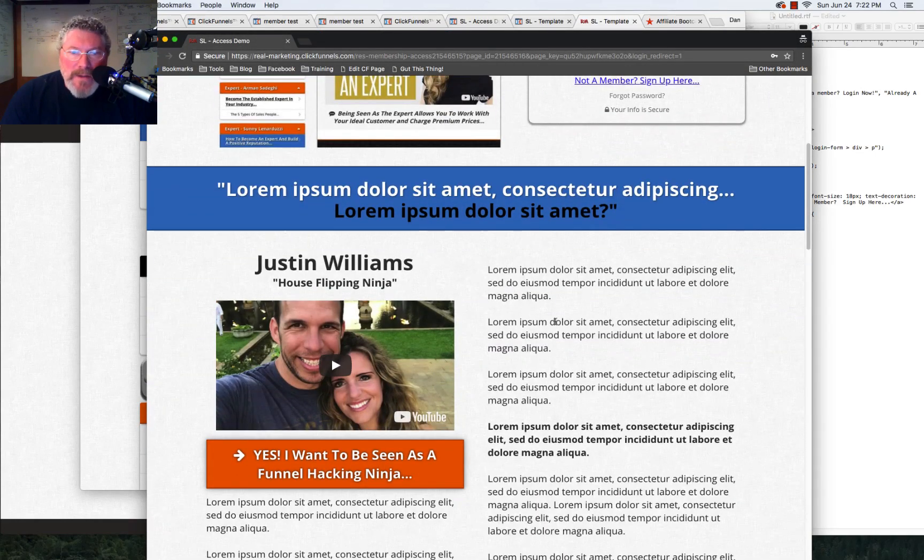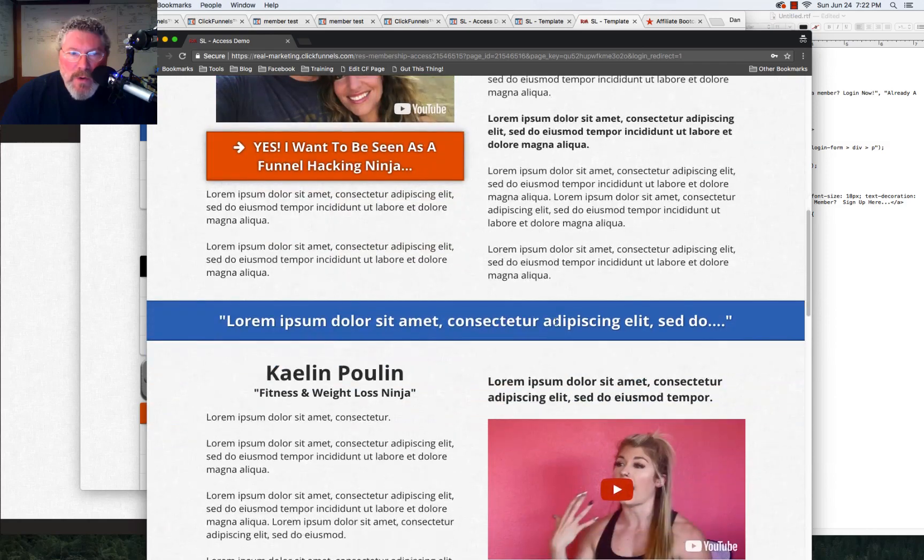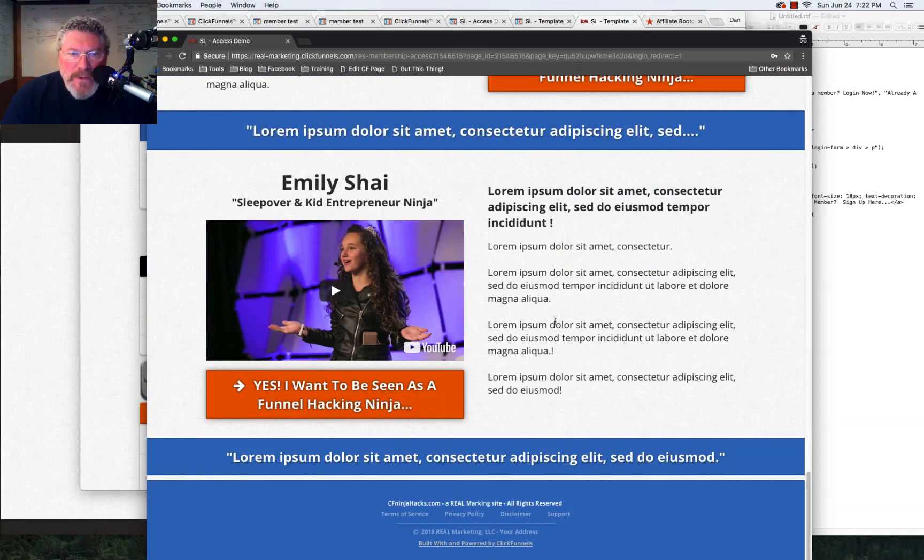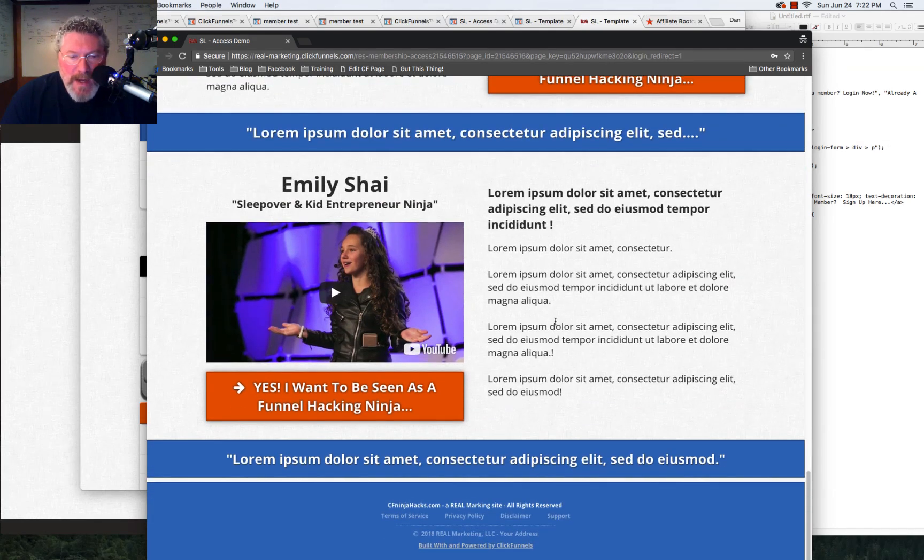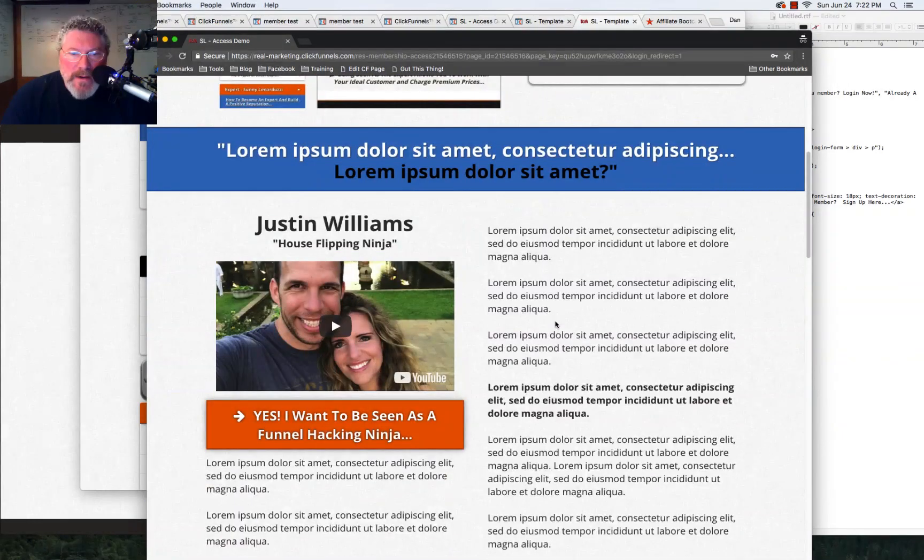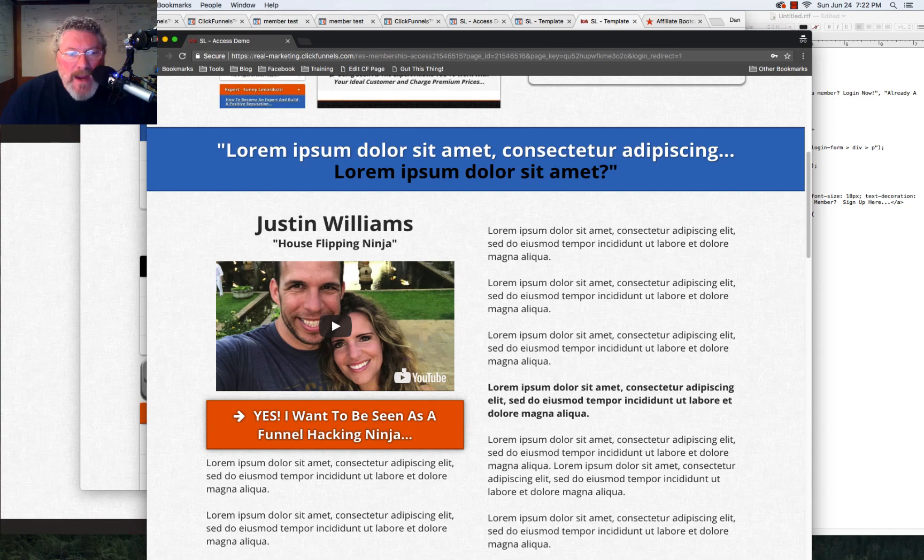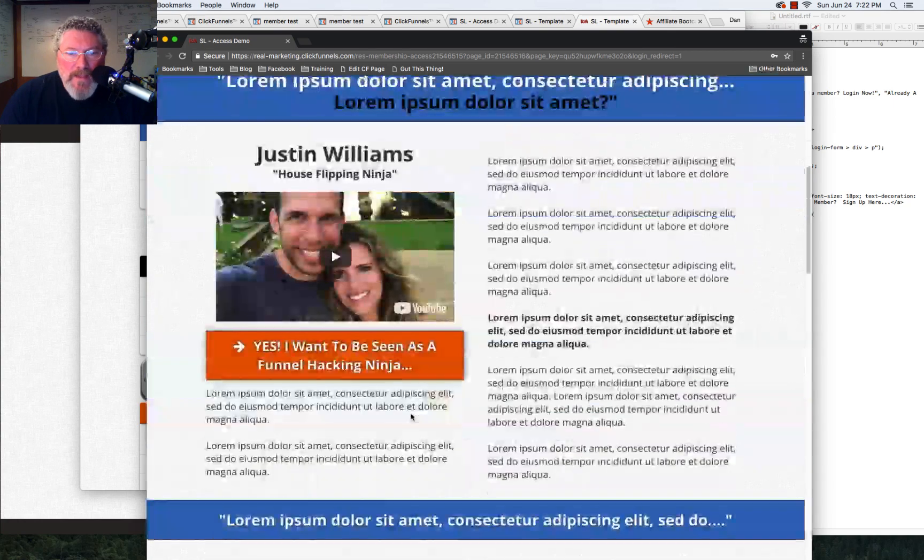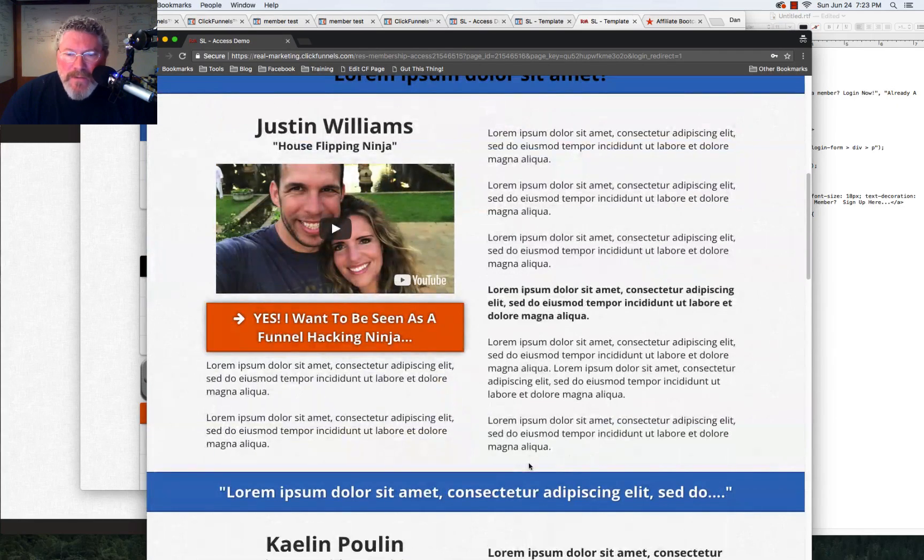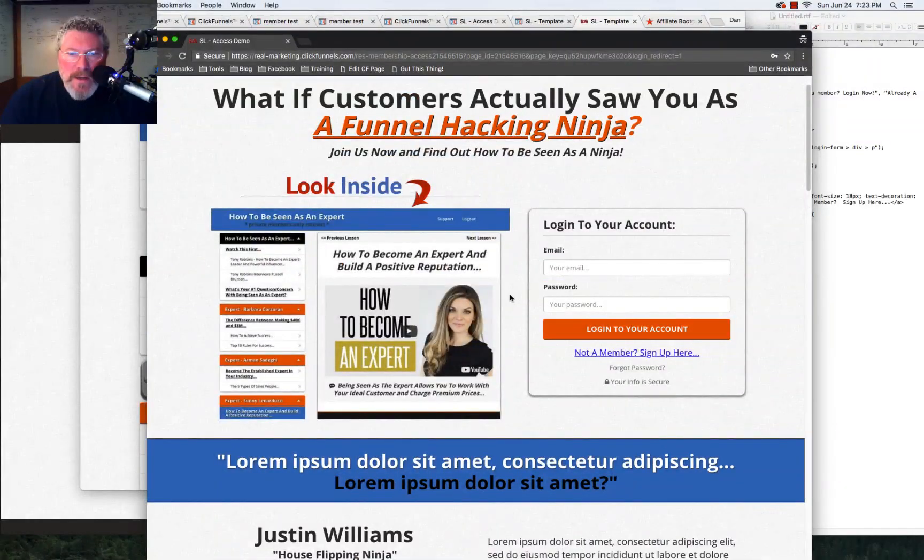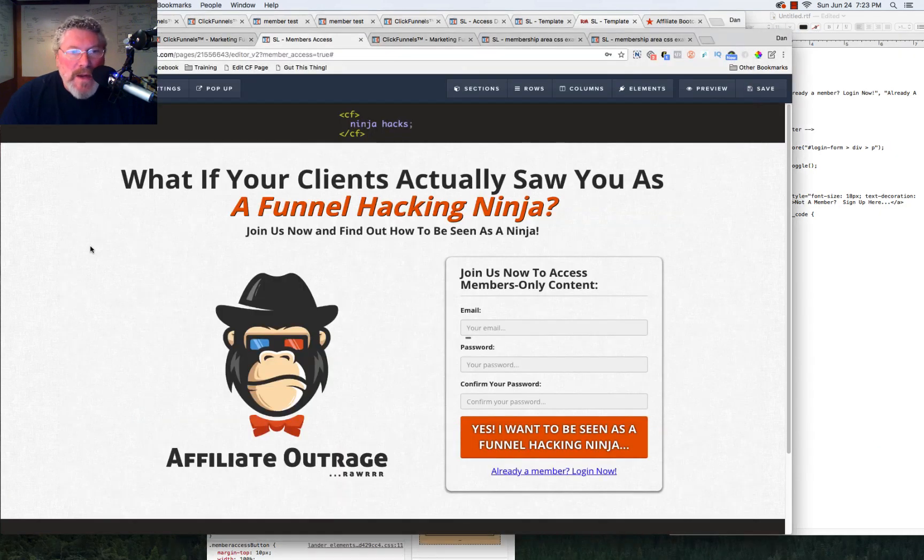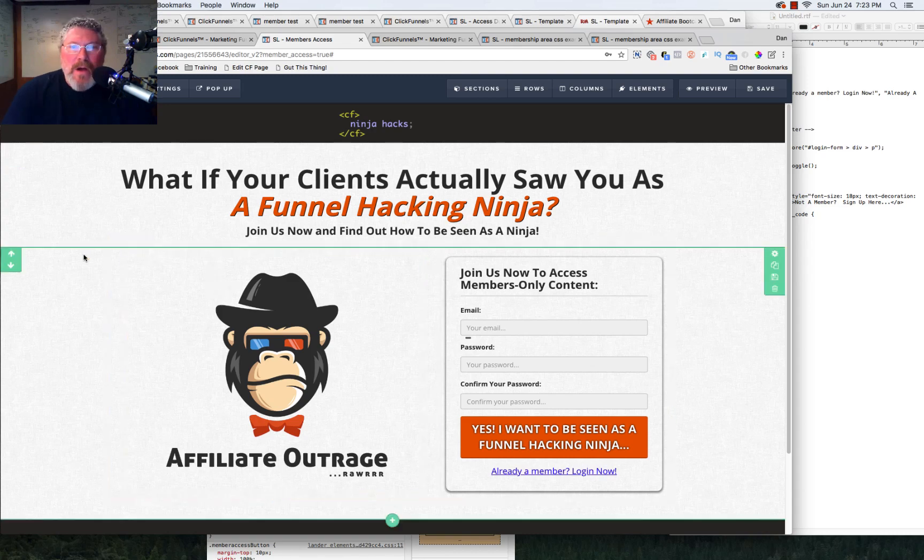And I also just put in a bunch of lorem ipsum text down here at the bottom just to kind of give you an idea of what you can do on one of these membership access pages. You can basically turn it into a long form sales letter. And here I just grabbed a bunch of stuff off of some of Russell's content and I threw it in here. And if you click that button, you just kind of slowly scroll back up to the top. So it's a pretty sweet effect on how you can build these sites out.